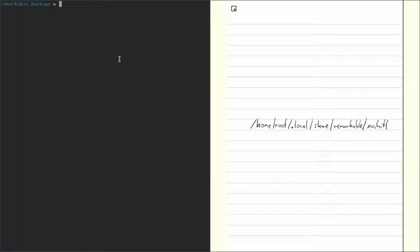In this video I'm going to show you how to make a local backup of your Remarkable's documents and notes. First of all, I'm going to show this for Linux and OSX.